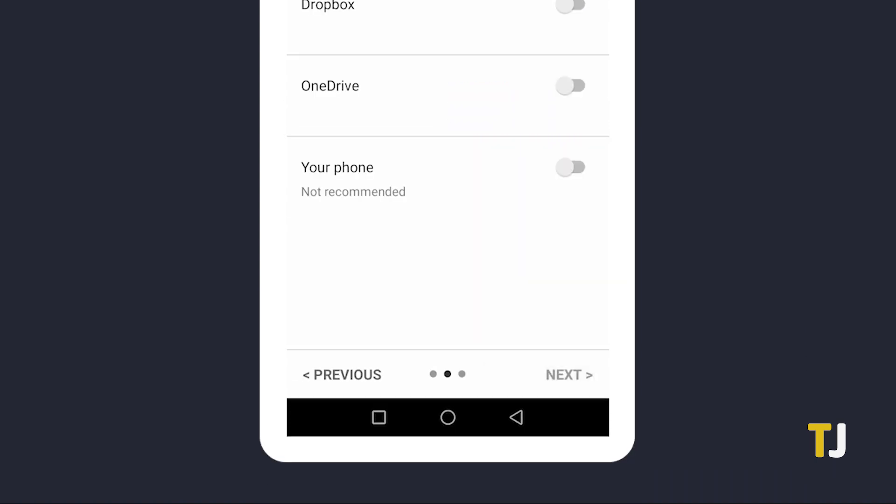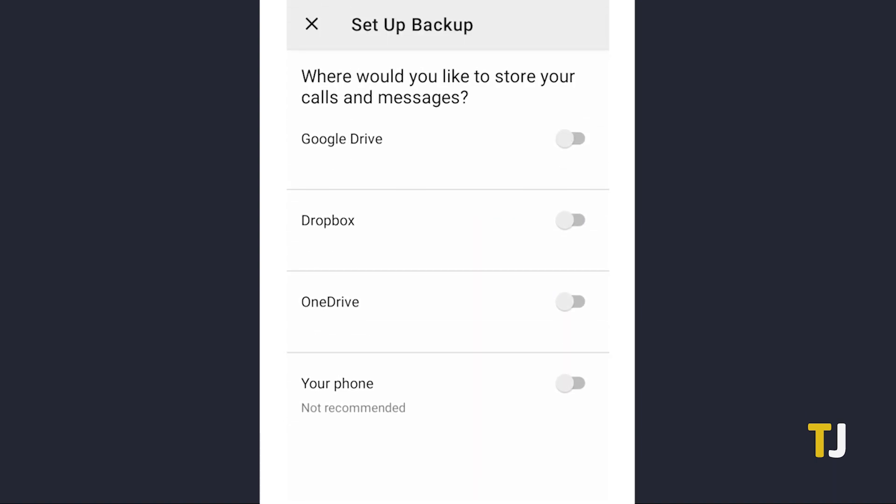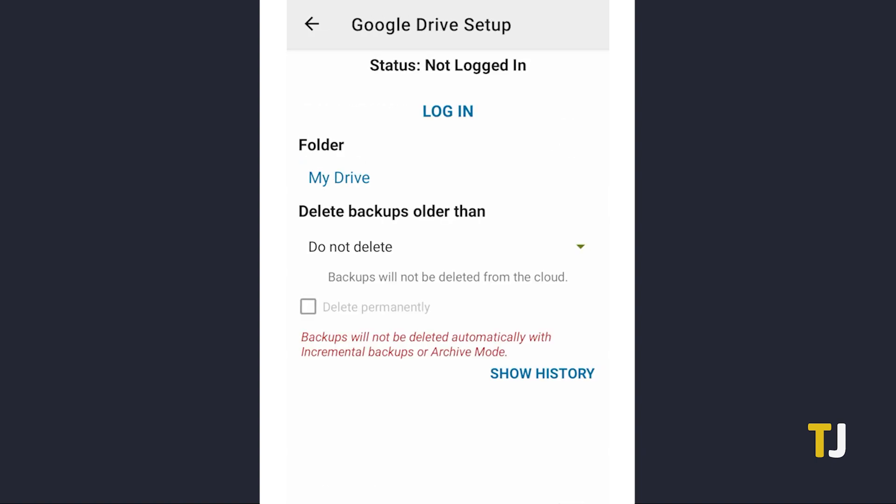Tap Next, then select where you'd like to save this backup. Aside from your phone's storage, you can upload it to Google Drive, Dropbox, and OneNote. Saving to any location other than your phone will prompt you to log into the relevant account, so keep that in mind before you do so.